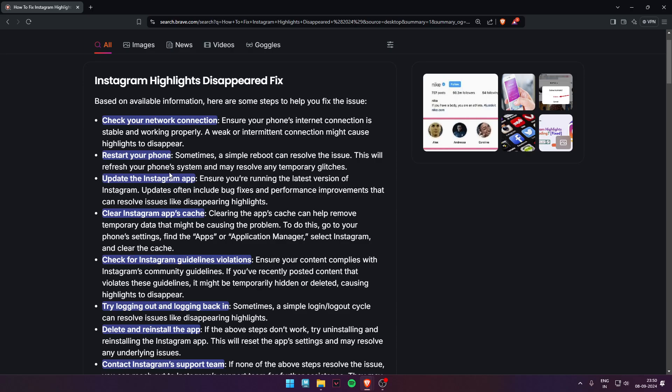Fourth, clear Instagram app cache. Clearing the app's cache can help remove temporary data or crash files.